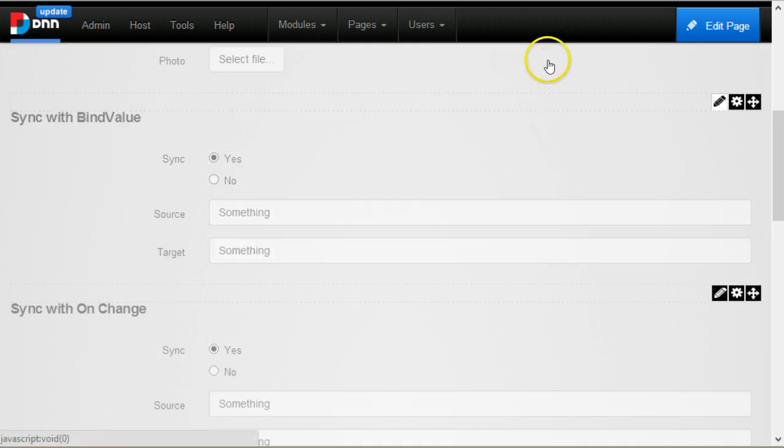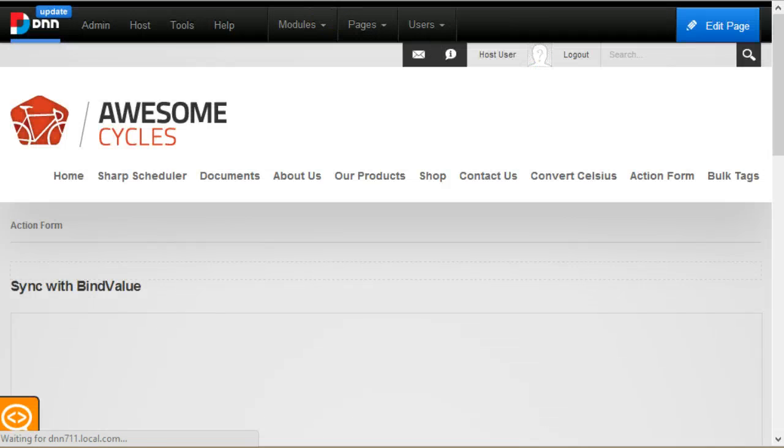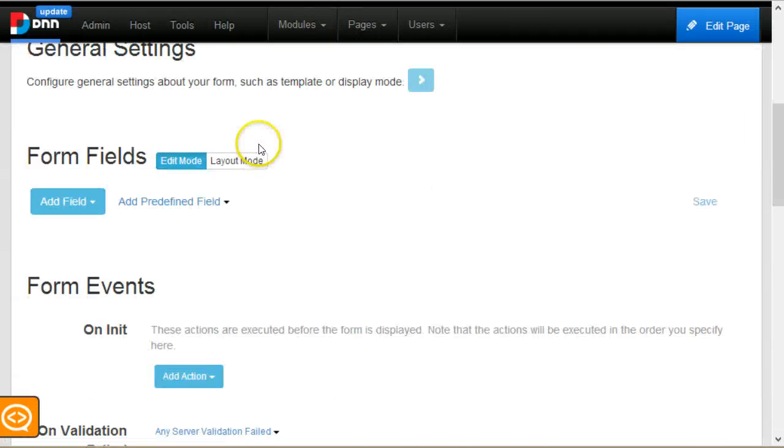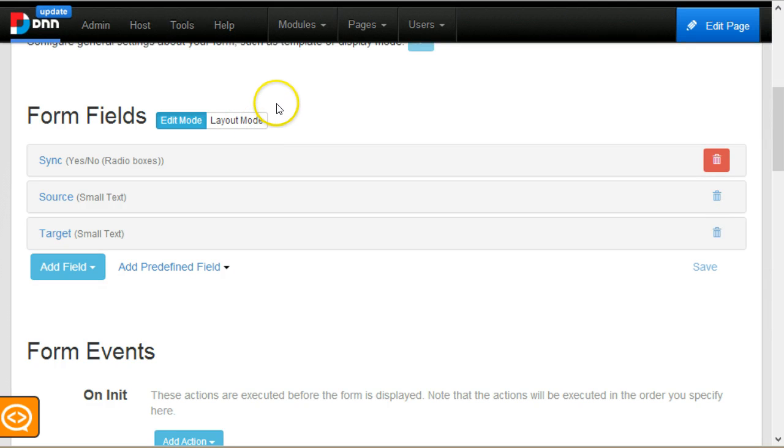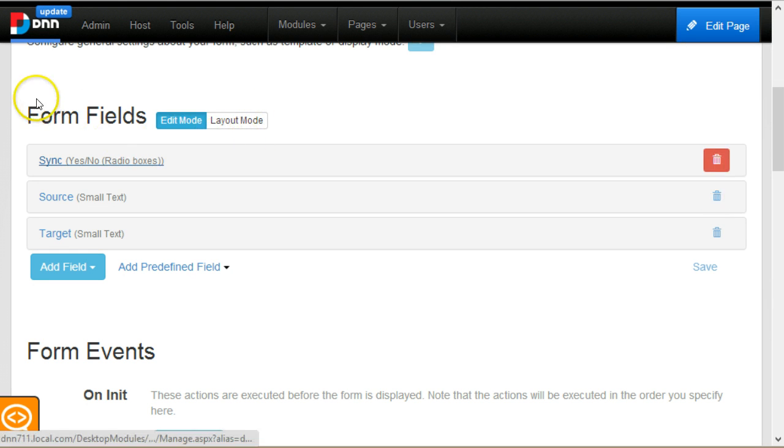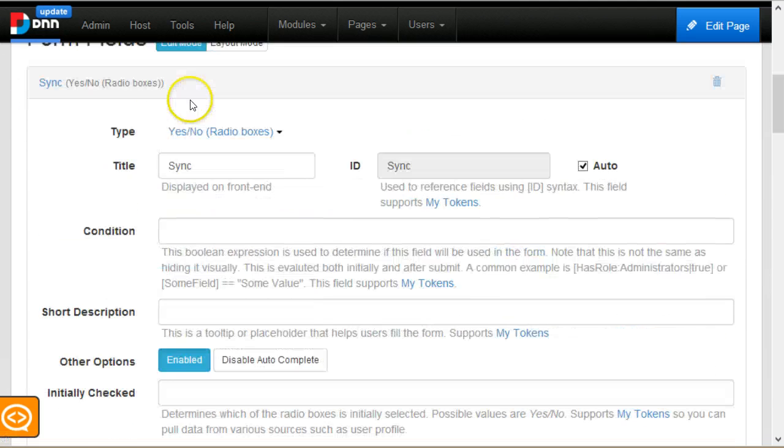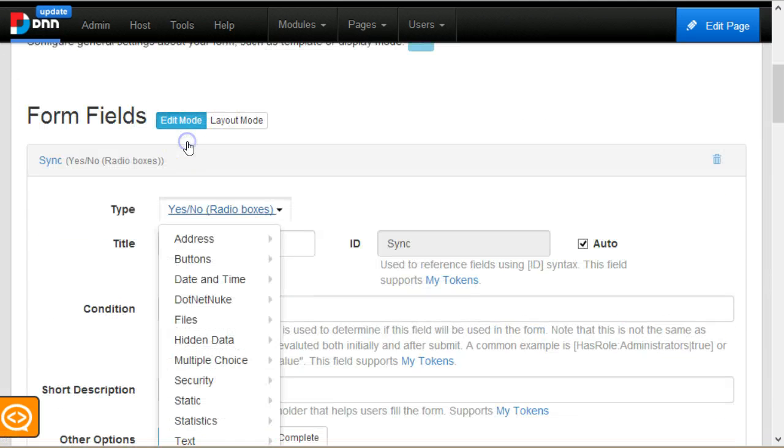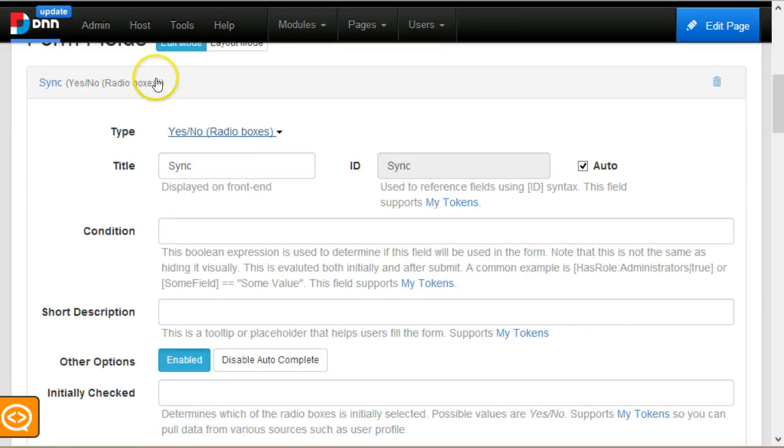I will also show you how I set up the form. I've exported these forms and I will post them with the video. So basically I have the radio box.